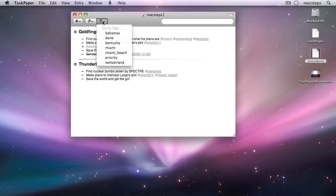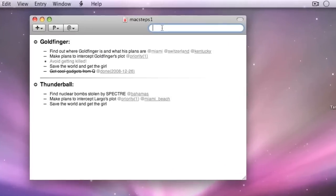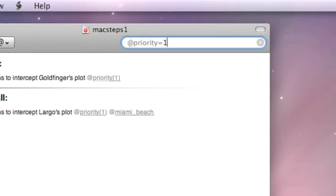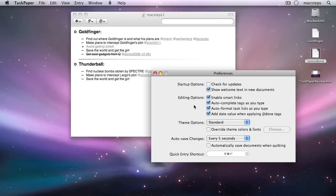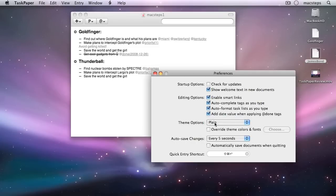To find your way around a TaskPaper document easily, use the projects list, the tags list, or the powerful search function. And if you don't like the default appearance of TaskPaper documents, you can change them via themes.